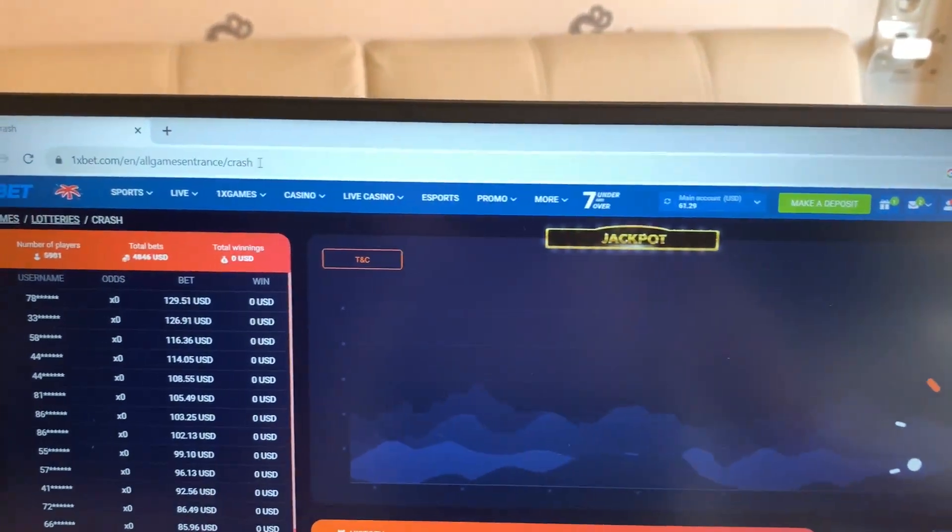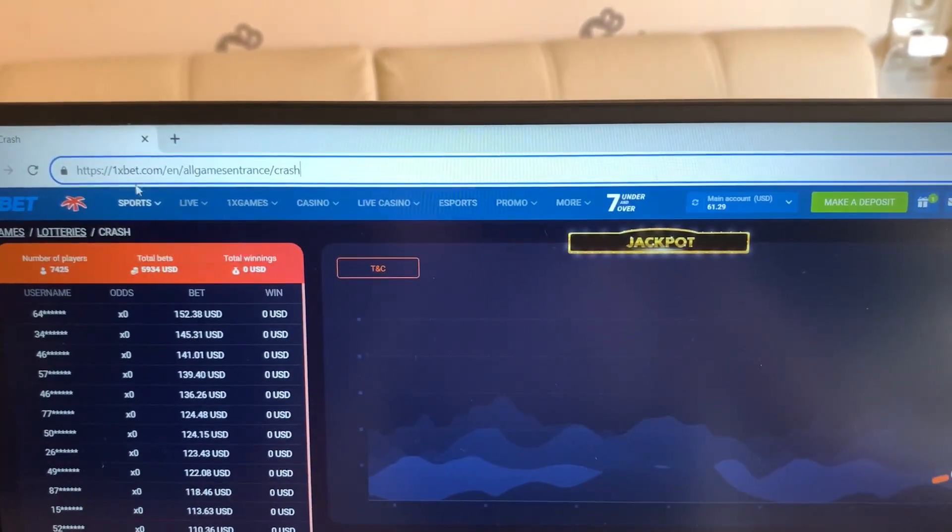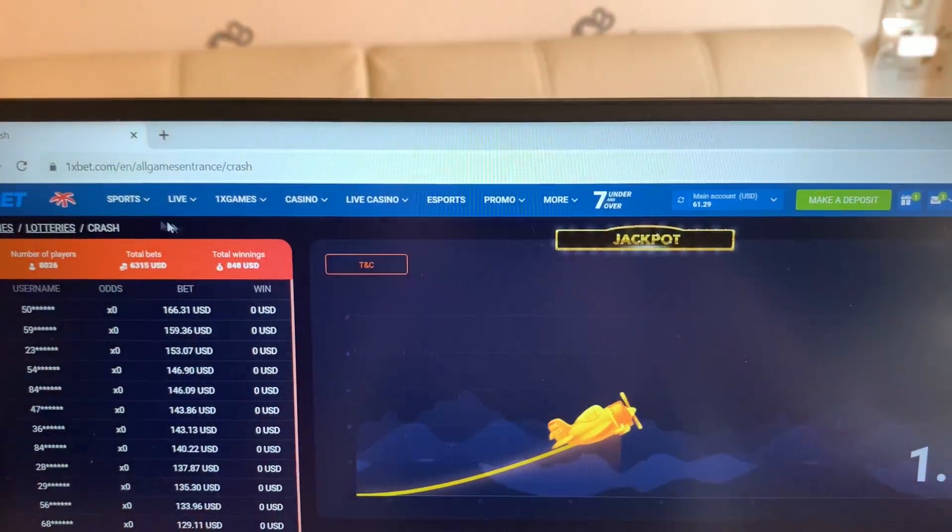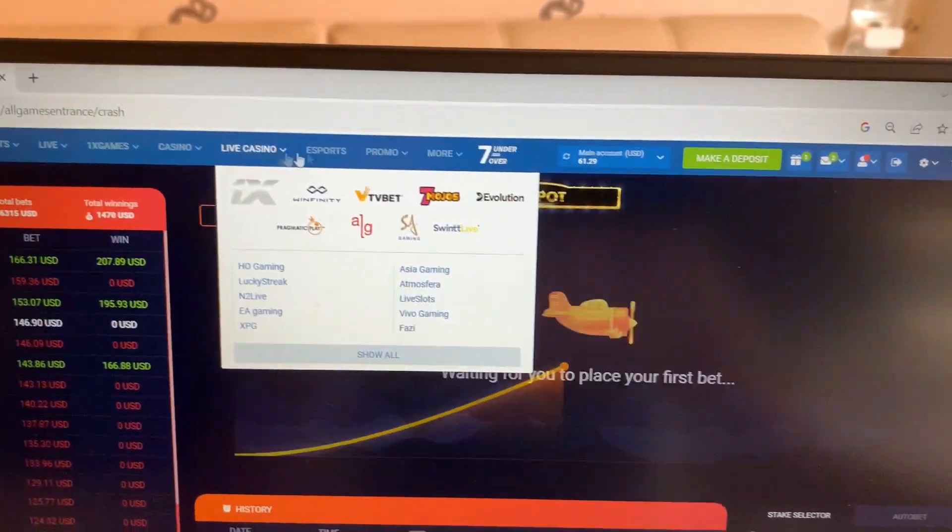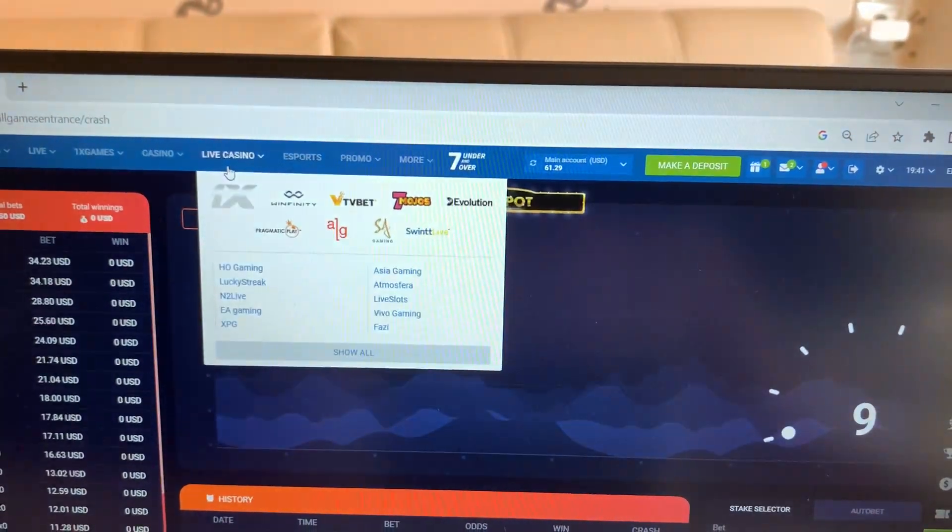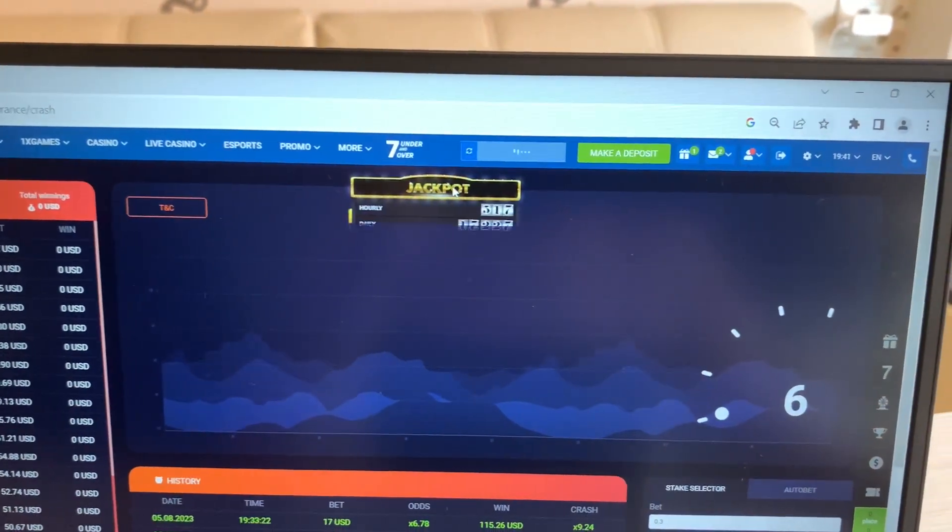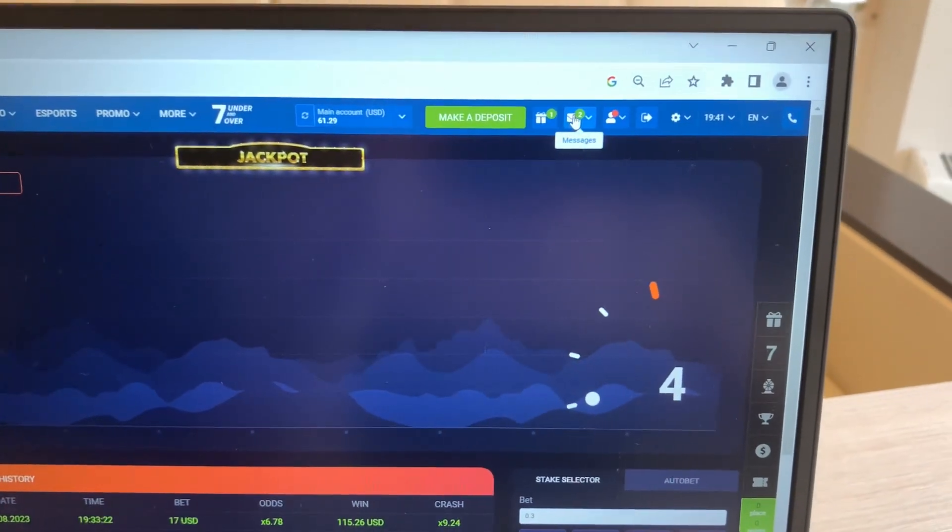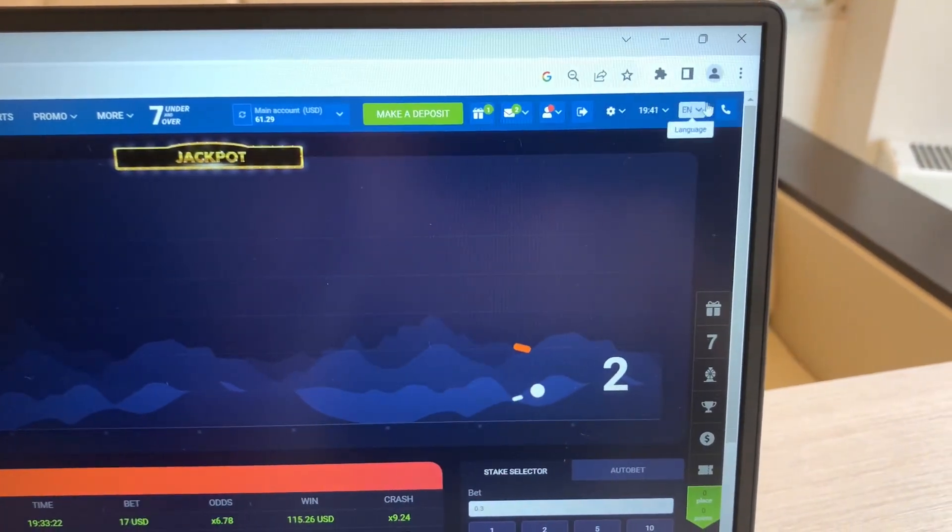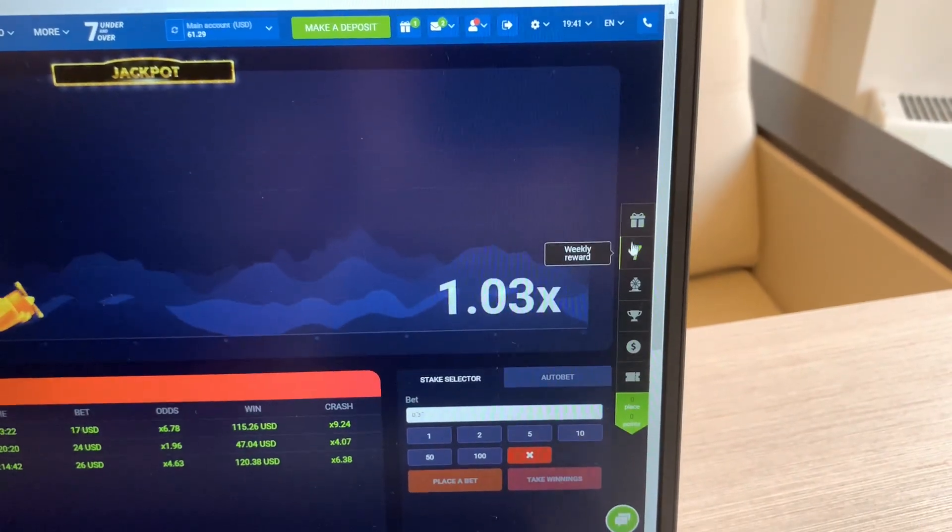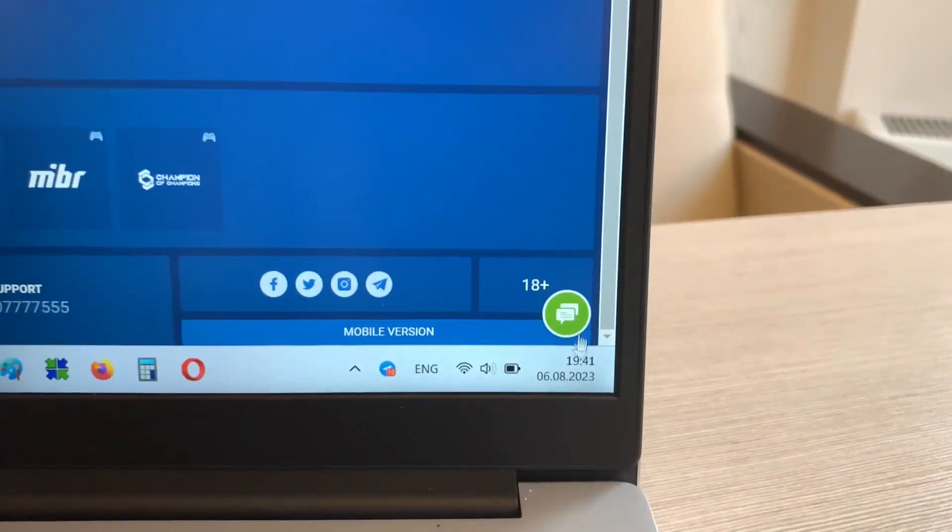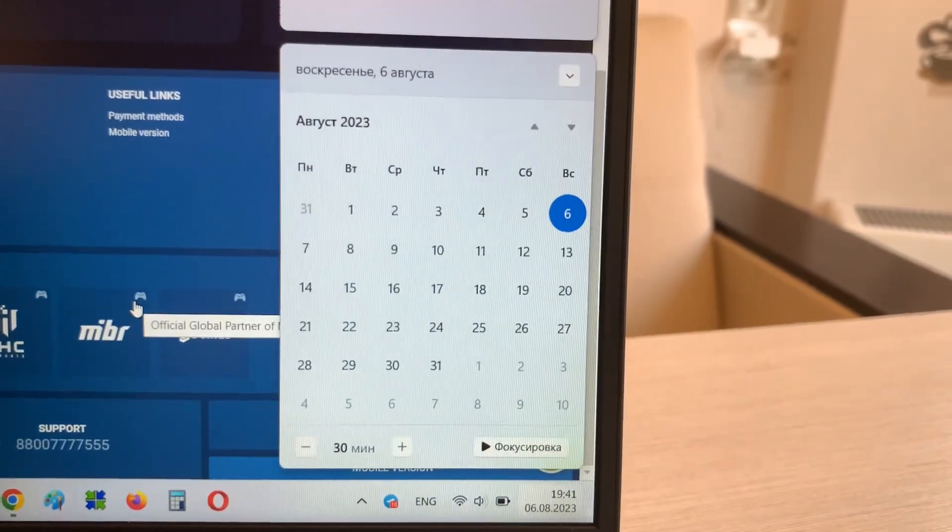Look, this is 1xbet, it's real you see. Look, my account on 1xbet, my actual balance. Actual date and actual time.